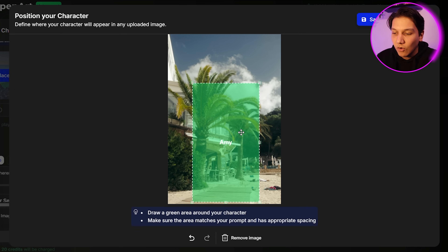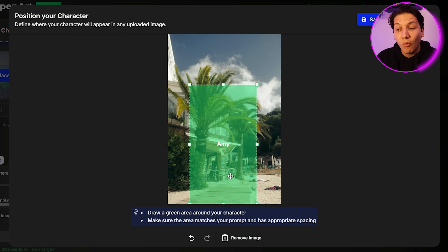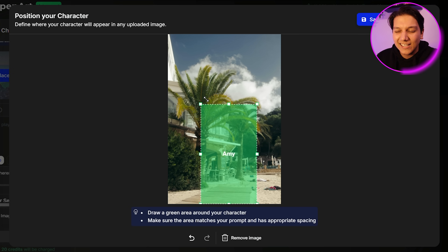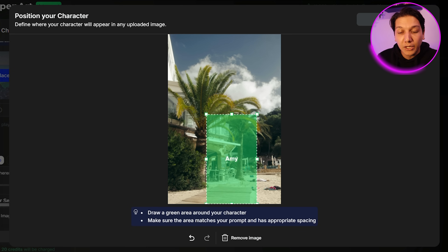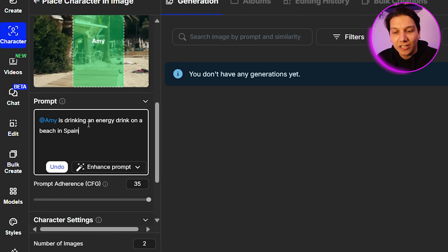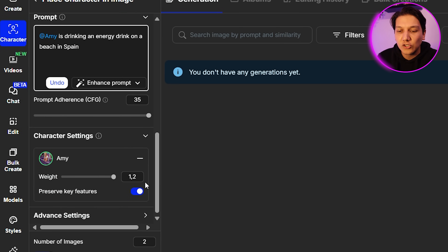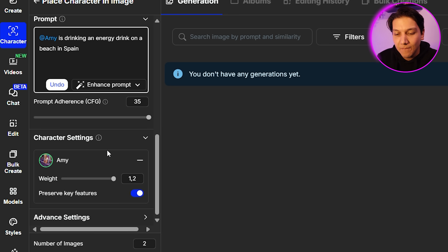You can just place Amy wherever you want her to be in the image. I think having her fill half or three-quarters of the image is just going to be perfect. So we're going to set that placing. Then we're going to put in a prompt — I'm going to use: Amy is drinking an energy drink on a beach in Spain. We'll set the prompt adherence around 35 and the weight at 1.2, then click Create and wait just a few seconds. And there we have our first image of Amy, which looks exactly like the example we gave.